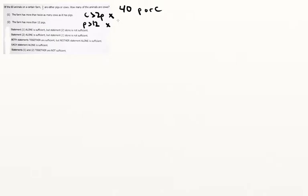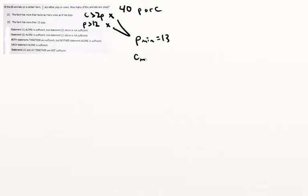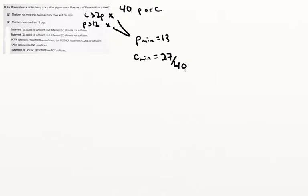However, if we put the statements together, what we'll find is, let's start with the p. So our minimum value of p is going to be 13 because it has to be greater than 12, which means that our c min is gonna have to be double that plus 1, so that's 27. And notice that this conveniently gives us 40 exactly. This is probably the only set of values that actually works, but let's just test and see.